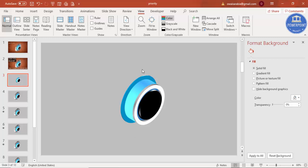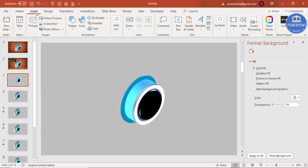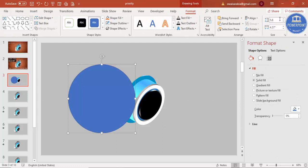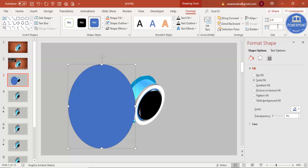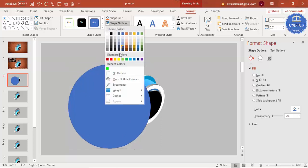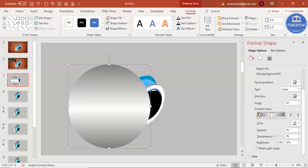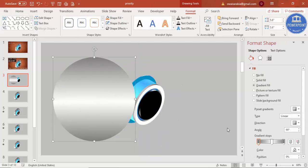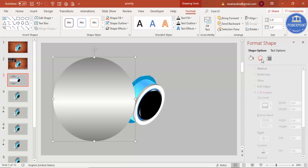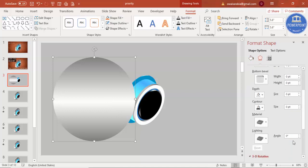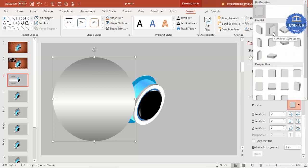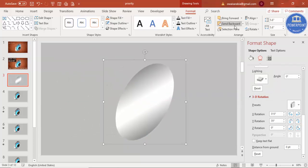Now I need to add one more oval shape as a base plate. Go to Insert, Shapes, and add an oval — set the width to 5.6. Set the shape outline to no outline. Apply a gradient fill using three stops: dark gray on the edges and white in the center. Then go to Effects, under 3D Rotation set it to 'Isometric Right Up', and send this shape to back.